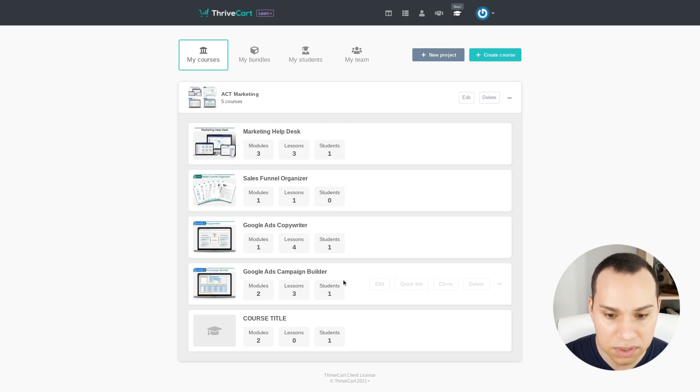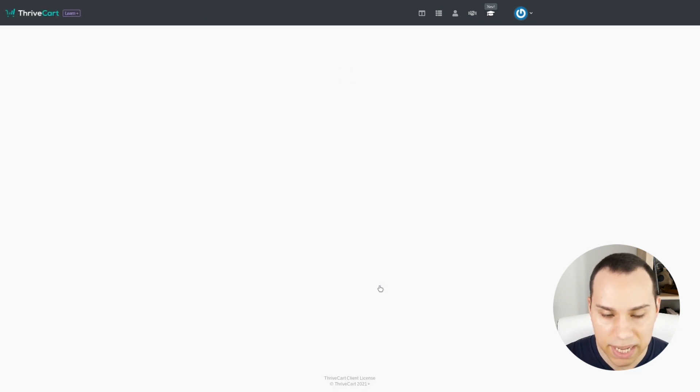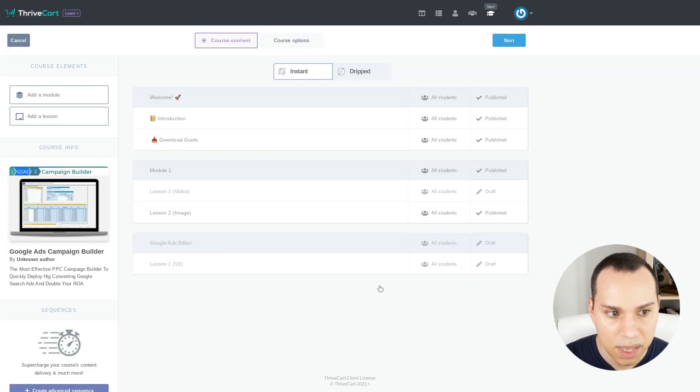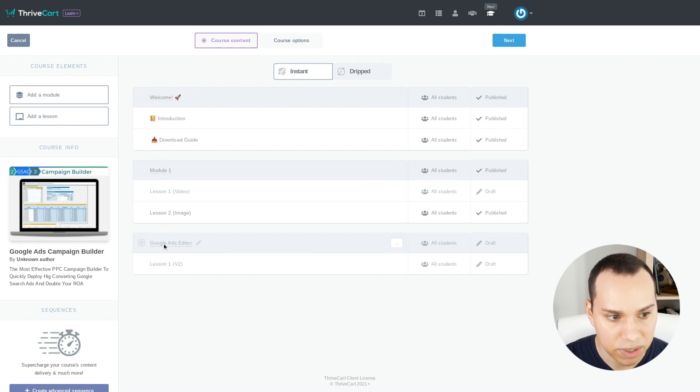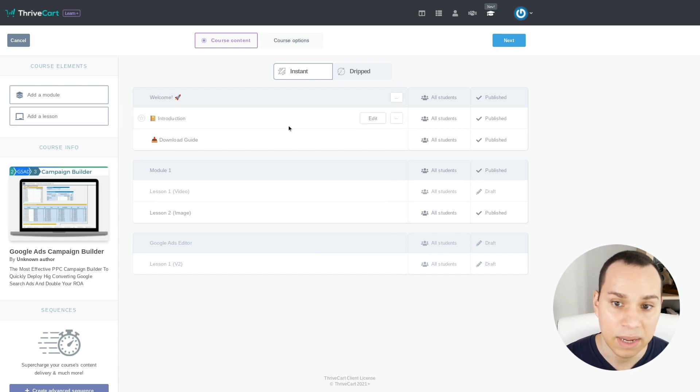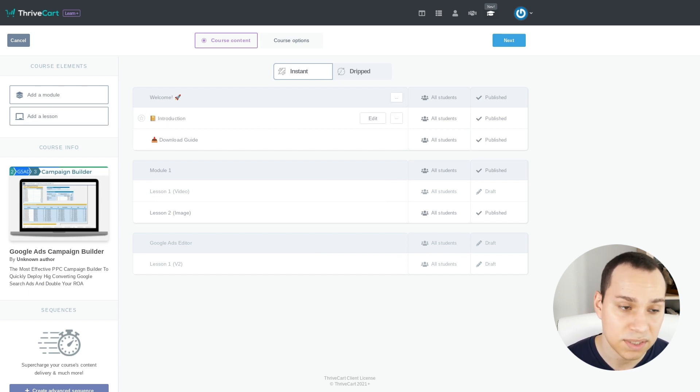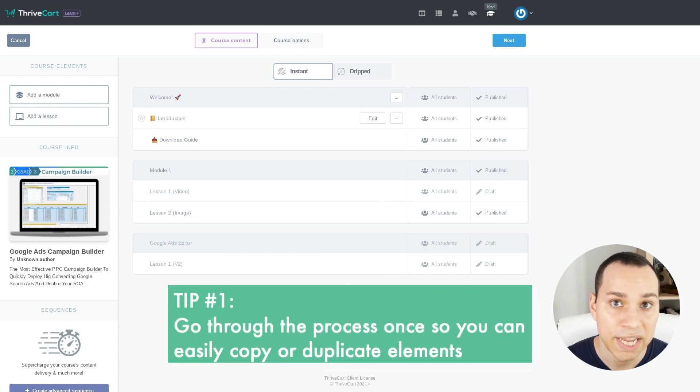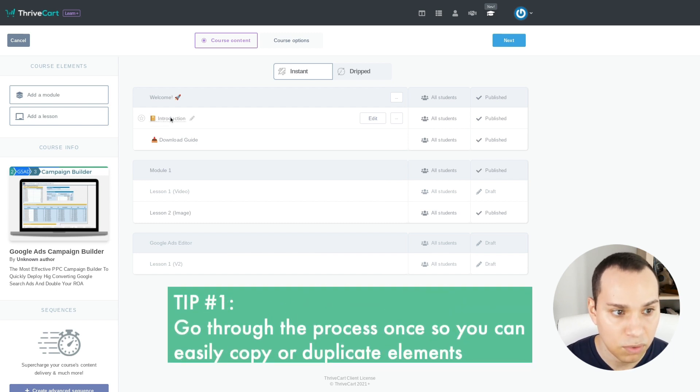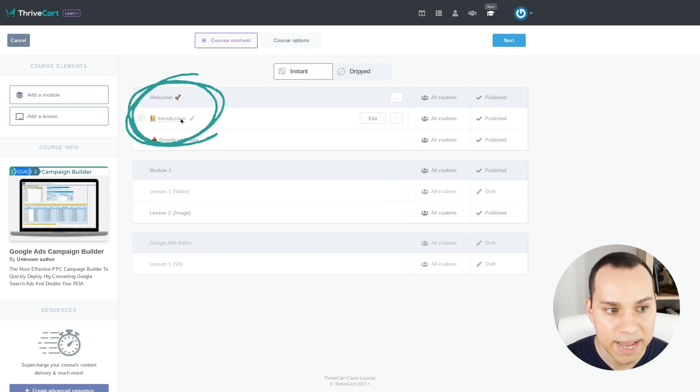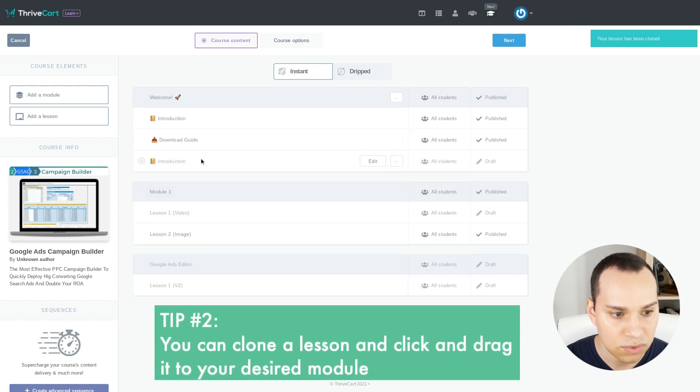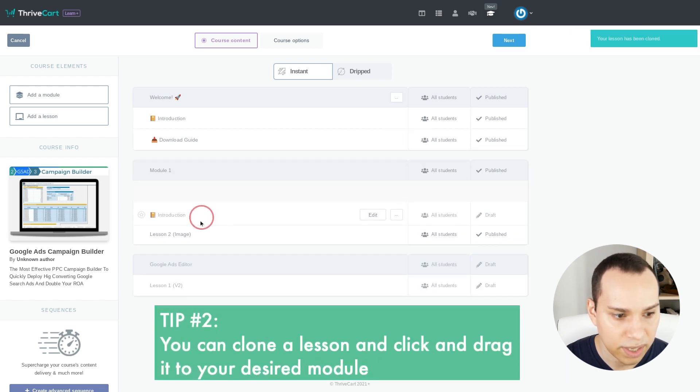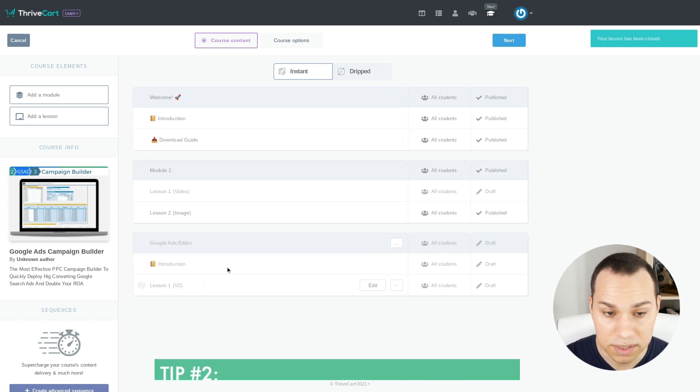Let's jump into one of these courses so you can see how they are actually put together. So I'll go ahead and click on Edit here and you can create different modules, which are these sections right here, which you can name whatever you want, and then you can add different lessons to them. Now, one of the reasons I recommended earlier that you go through this process once is because it's very easy to clone and duplicate things. So for example, I went ahead and went through formatting Introduction, and then I can just go ahead and click on Clone and click and drag it to whatever new module that I want.